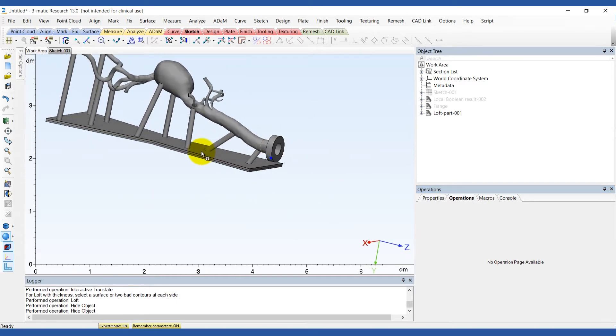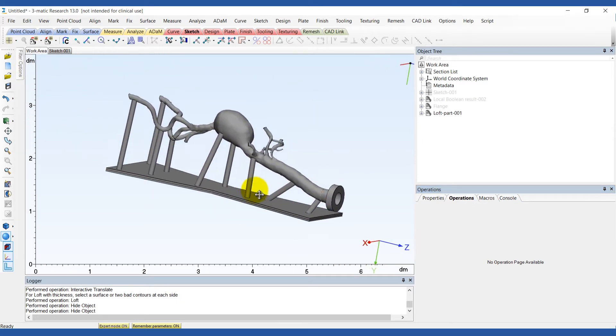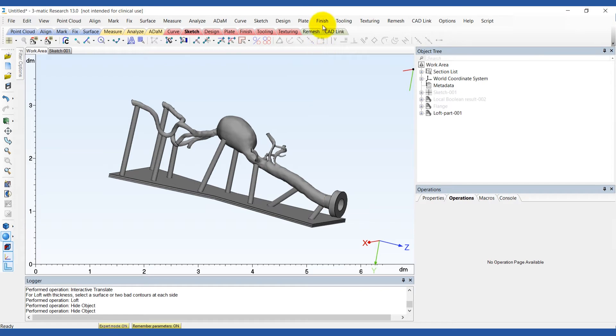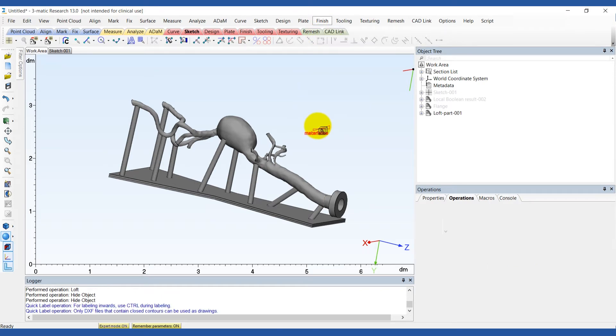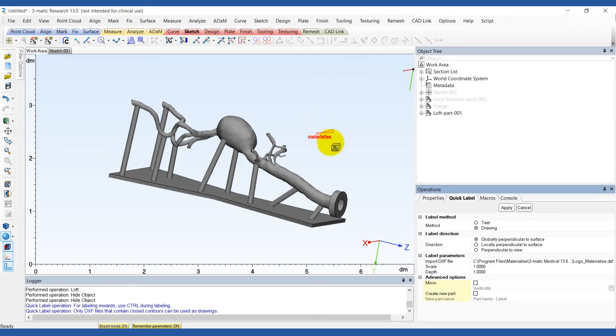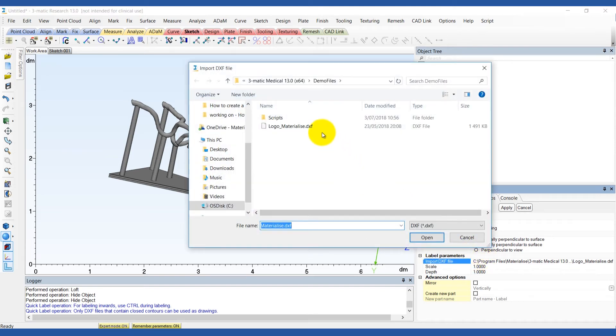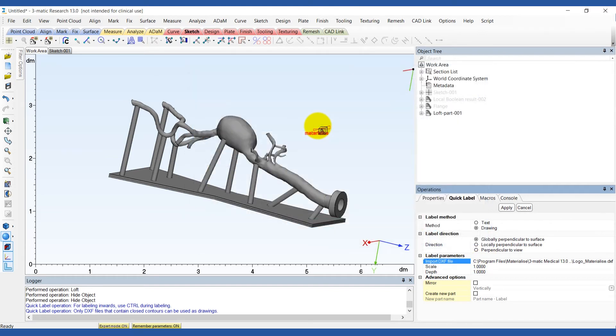If you want to brand your model by adding a logo, use the quick label tool in the finish menu. Select the drawing method and import a DXF file of the logo.